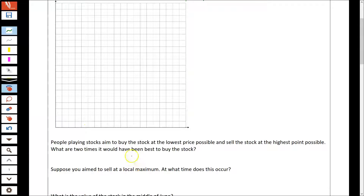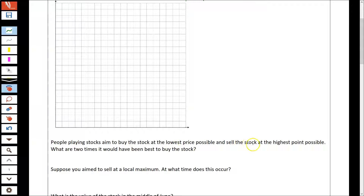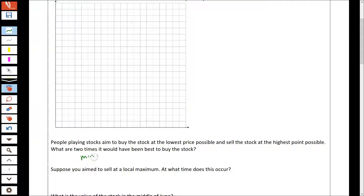My first question about the graph — we'll come back to the sketch — is: what are two times it would have been best to buy the stock? The way the stock market works is you buy stocks at a low price hoping the price is going to go up, then sell when the price is high. So two times it would have been best to buy the stock is really asking for the minimums of the graph.